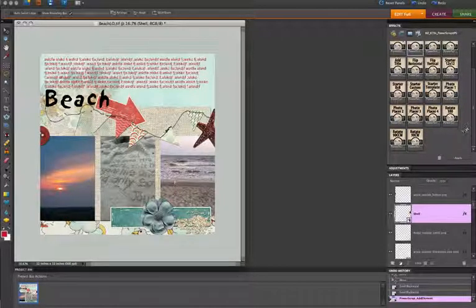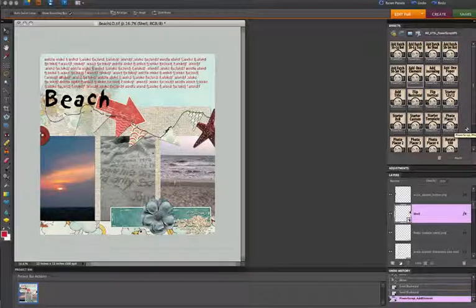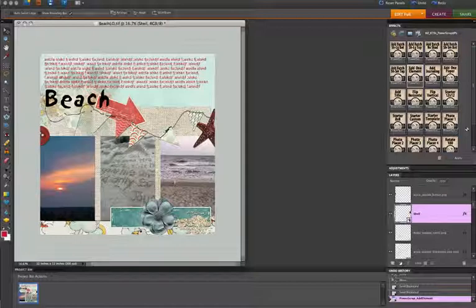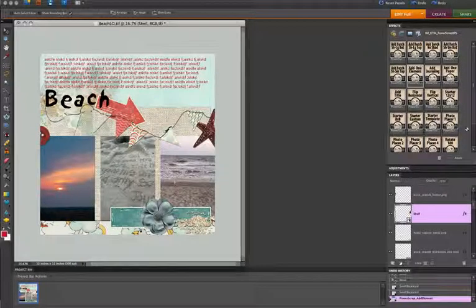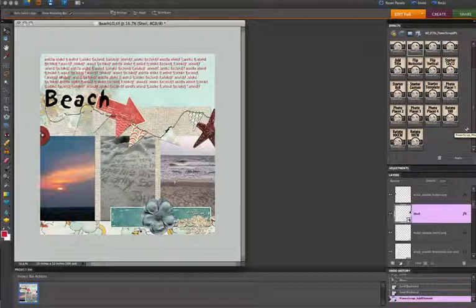So I hope this set comes in really handy in your power scrapping. It helps you get even more amazing pages done to document your lives and tell your stories. And thank you for checking it out. And a special thank you to Katie the Scrapbook Lady for working with me on these and helping to provide something to enable us all to be even more productive.